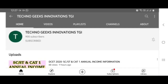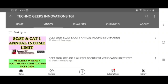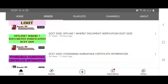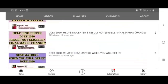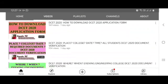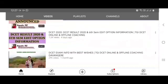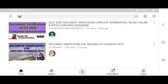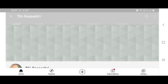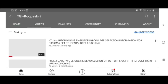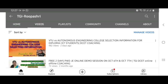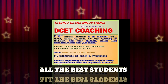Students, for DCET related information videos, the link is available - click on Techno Geeks Innovations and select the videos. All DCET related useful information links will be directly available to you. There is also another channel - TGI Space Rupashree - go there and select for more DCET related information videos.